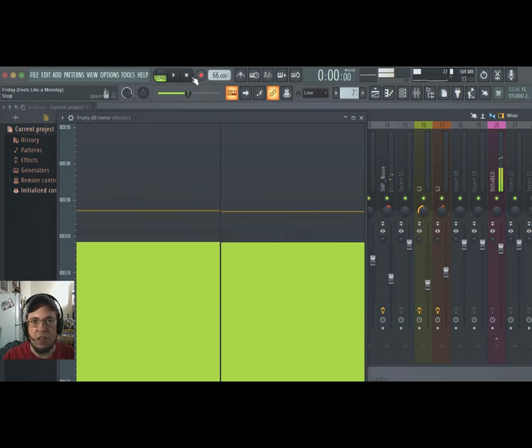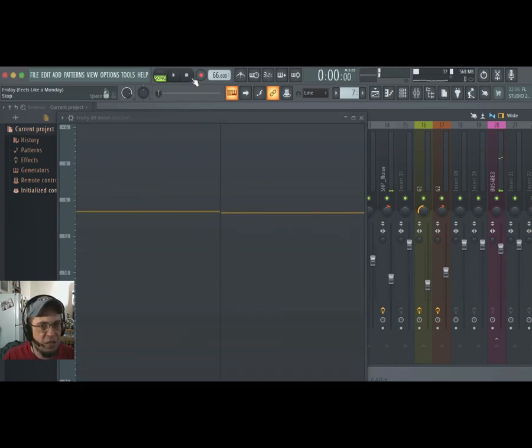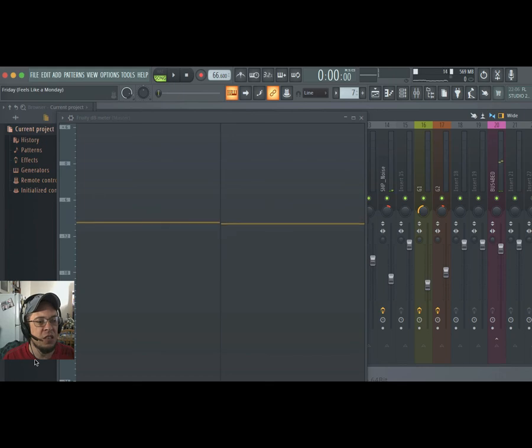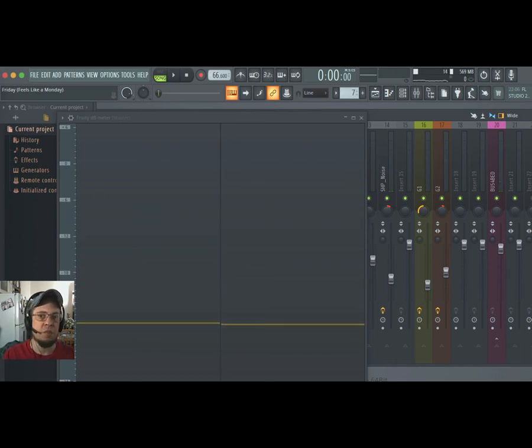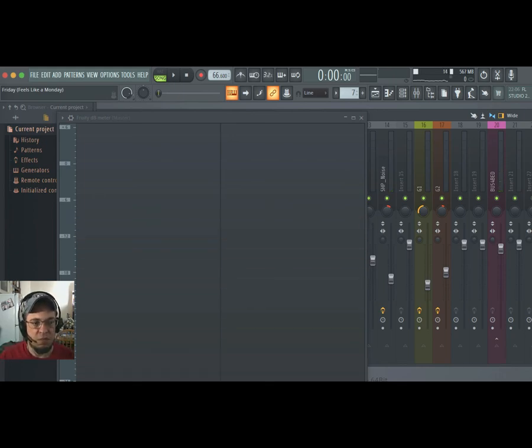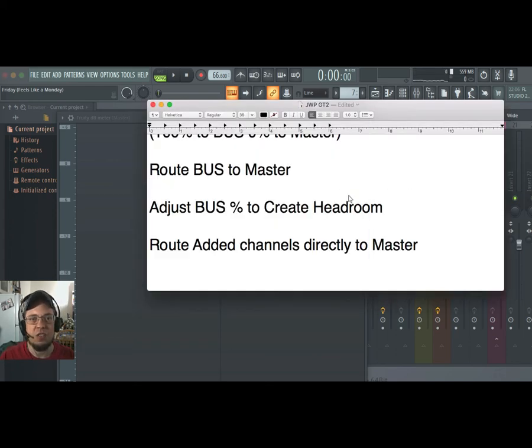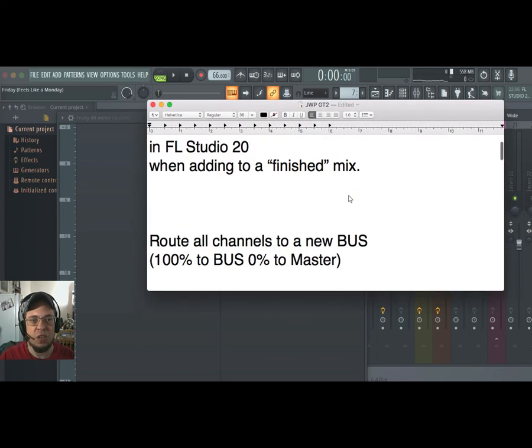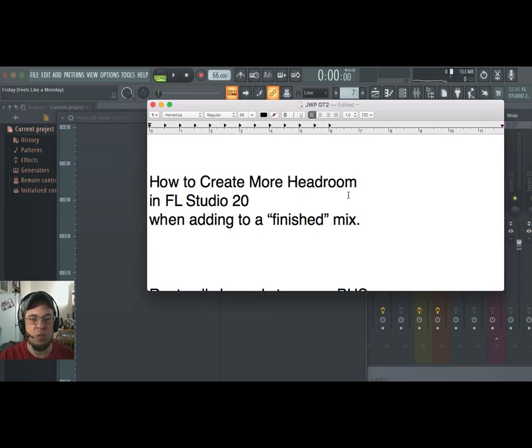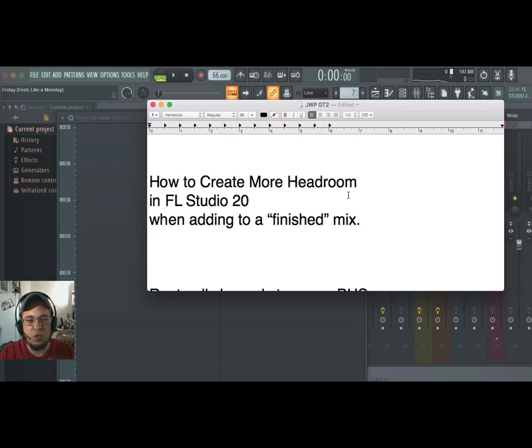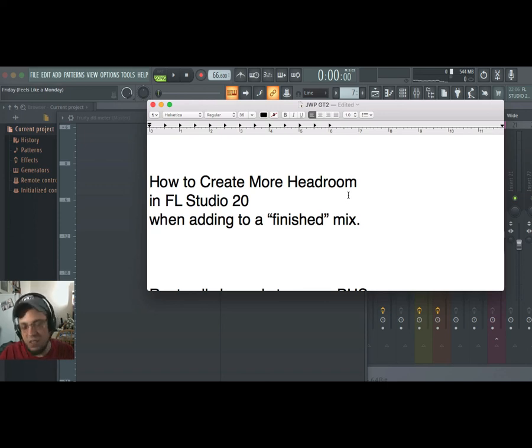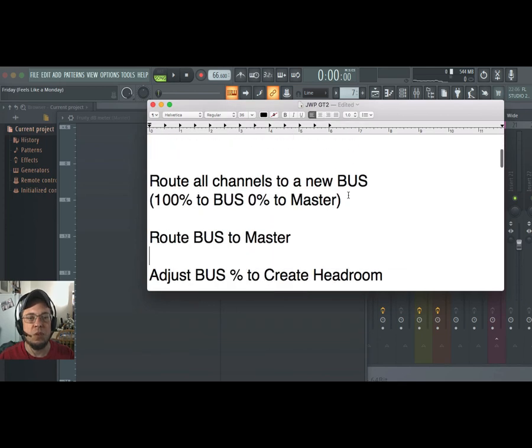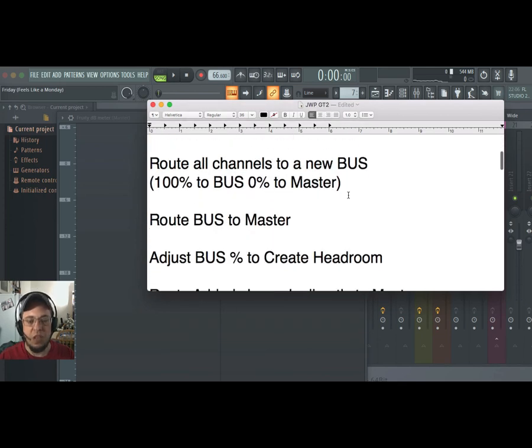I hope all that made sense to you guys. Let's review that again. The problem was we needed to create more headroom because we had a finished mix, we had a nice big bowl of musical soup, and then we decided we want to add some croutons. So we've got to make room in the bowl of soup.